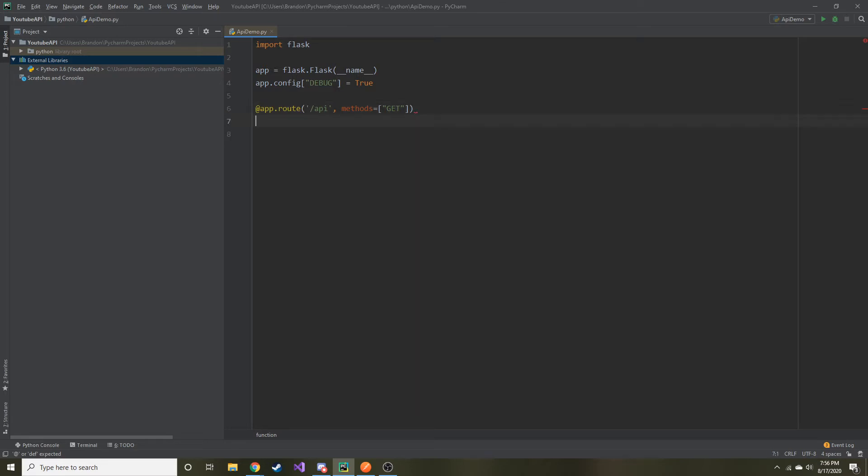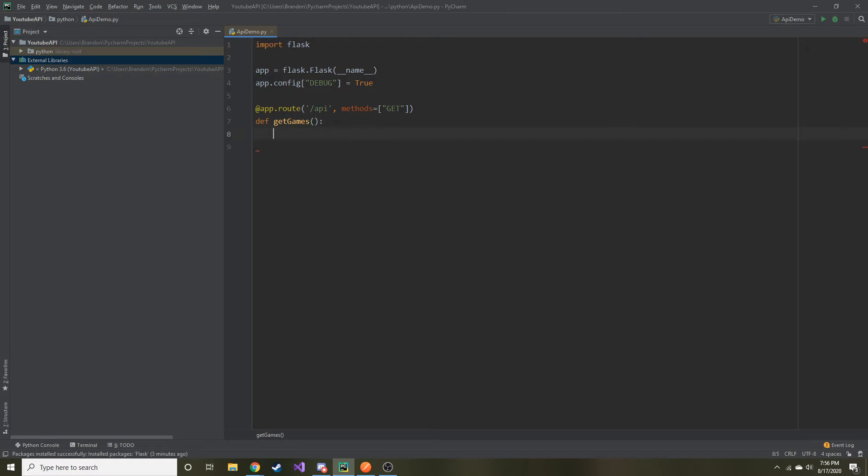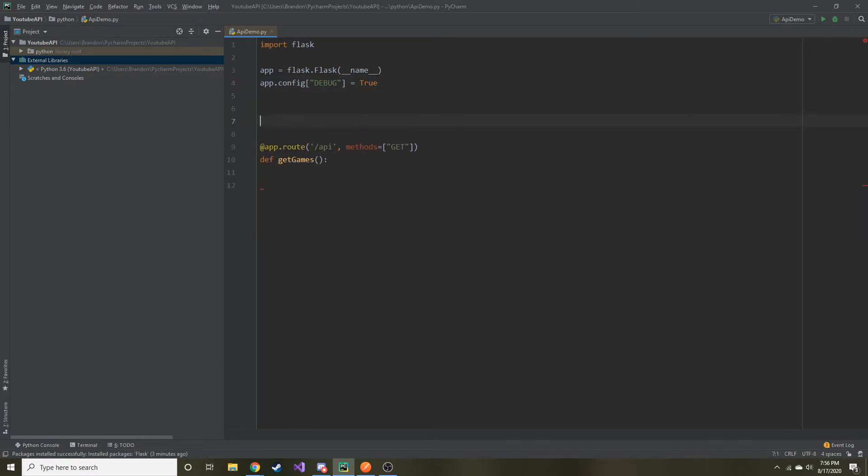And then right below the route that we created, we need to define what's going to happen. So we're going to write a function and I'm going to call this get_games. And before I go ahead and write what the function does, let me make some data that we can display once this API is called.